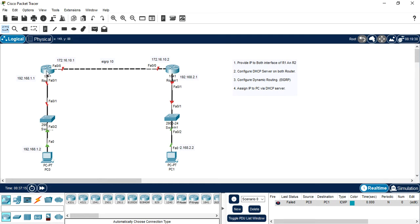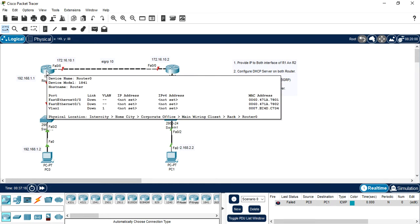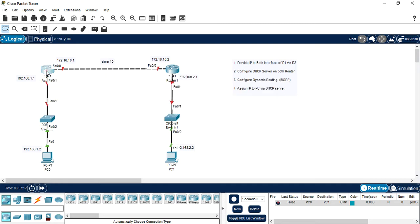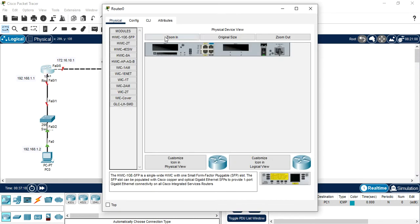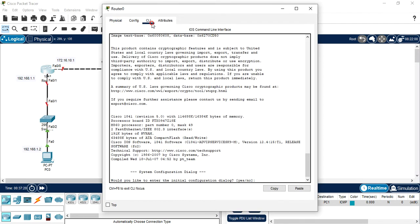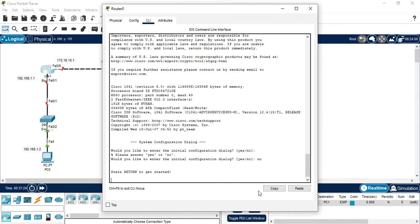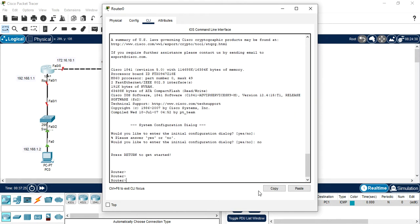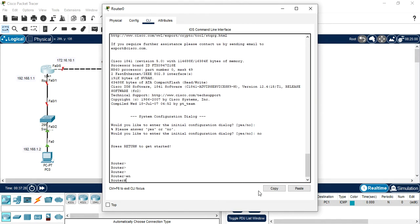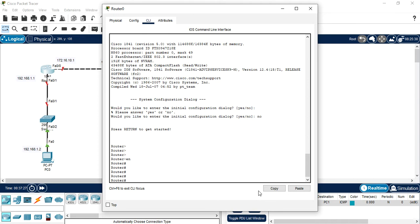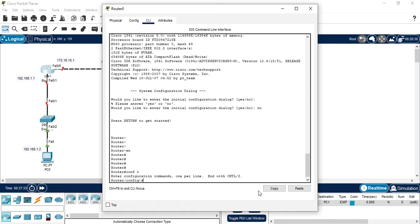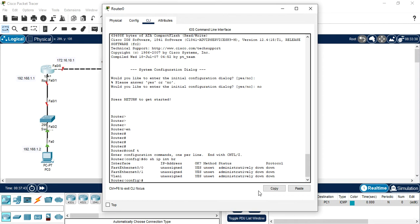First, we configure the interface of the router. Yes, it is blank. As you can see, by enabling, we are in privilege mode. Now for interface configuration, we move to the configuration mode. You can also check the interface by do show IP interface. It is nothing.